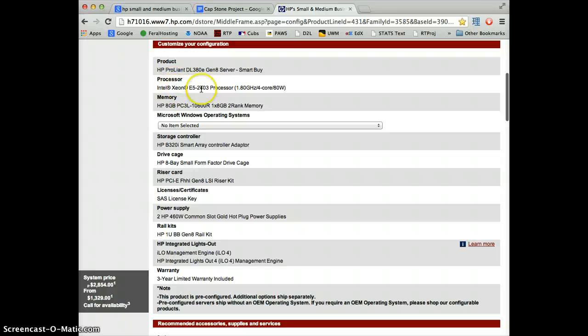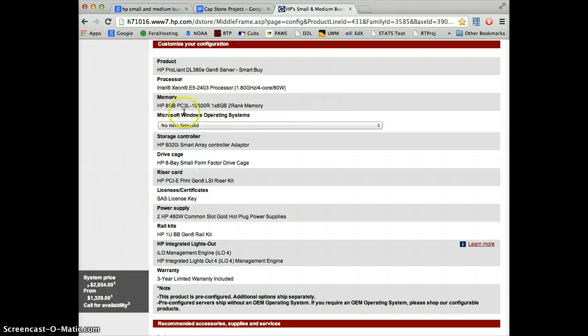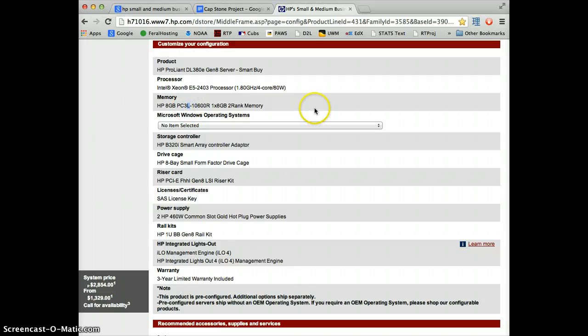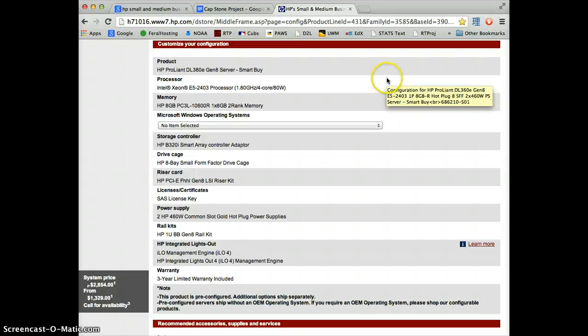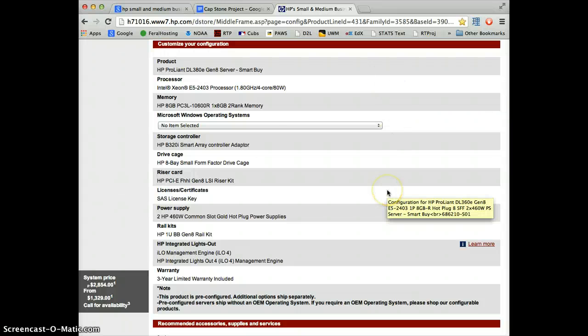It's got a single quad-core processor. Yep, it's got 8GB of RAM. PC3L, this is low wattage memory. It takes less power, and it's important for servers because servers are always on. Any time you can reduce the amount of power draw in a server, you're going to save your annual electricity bill.